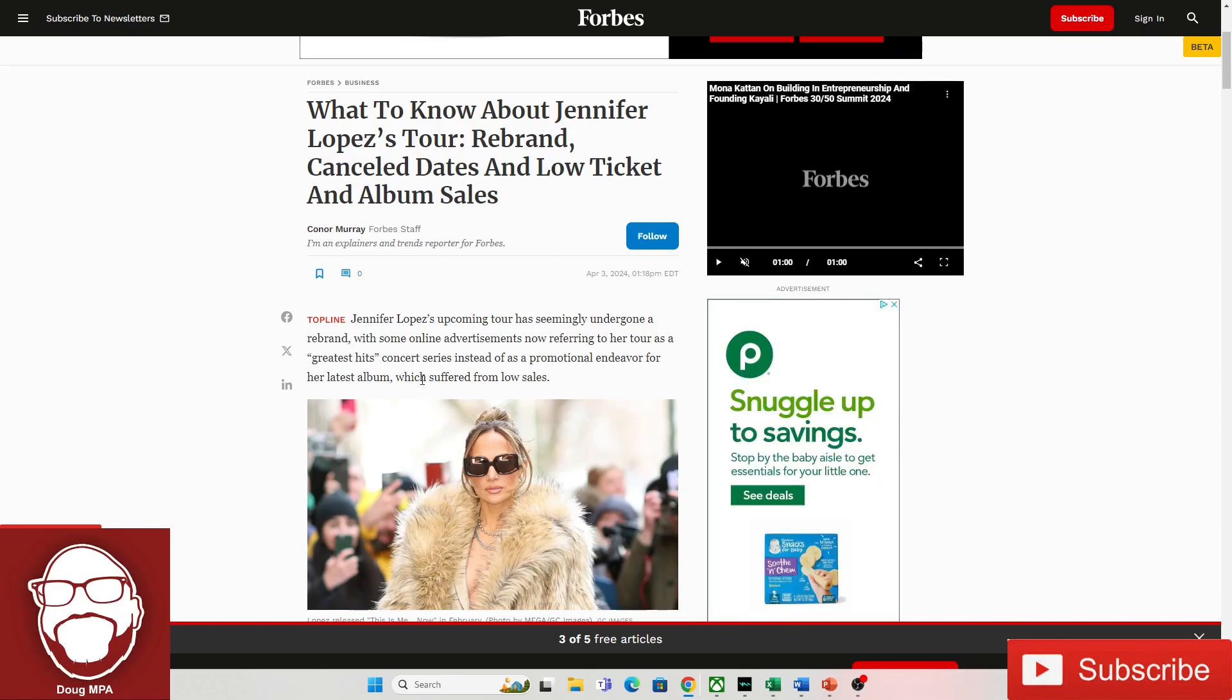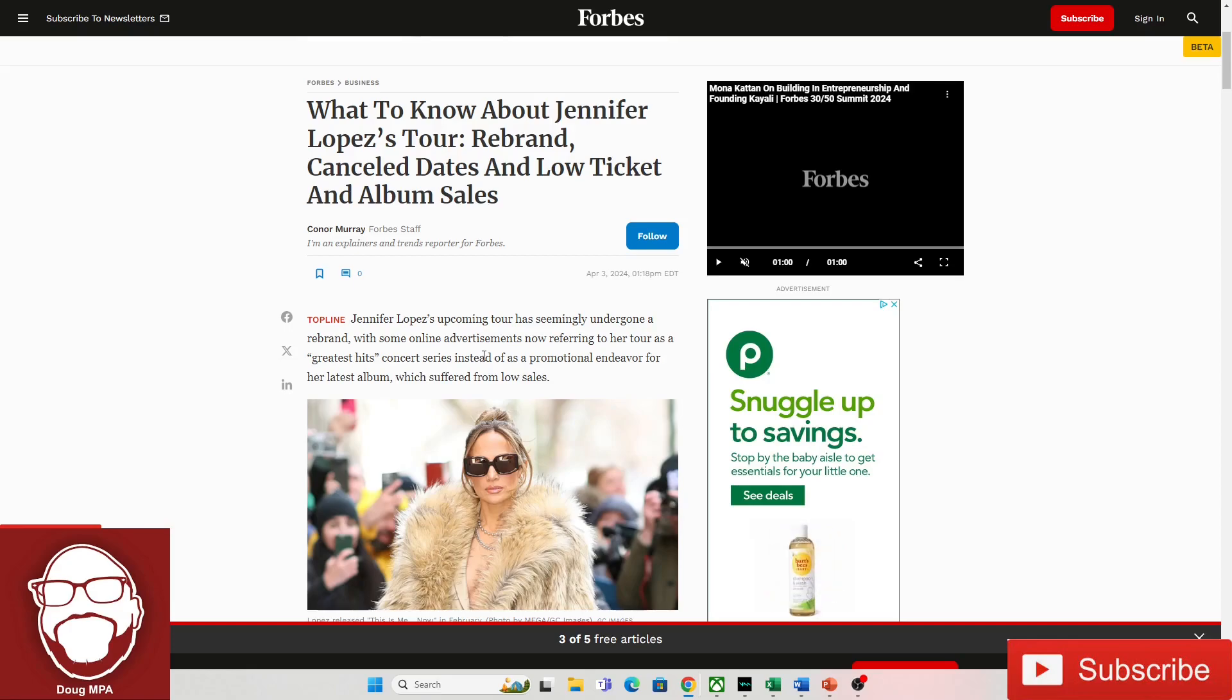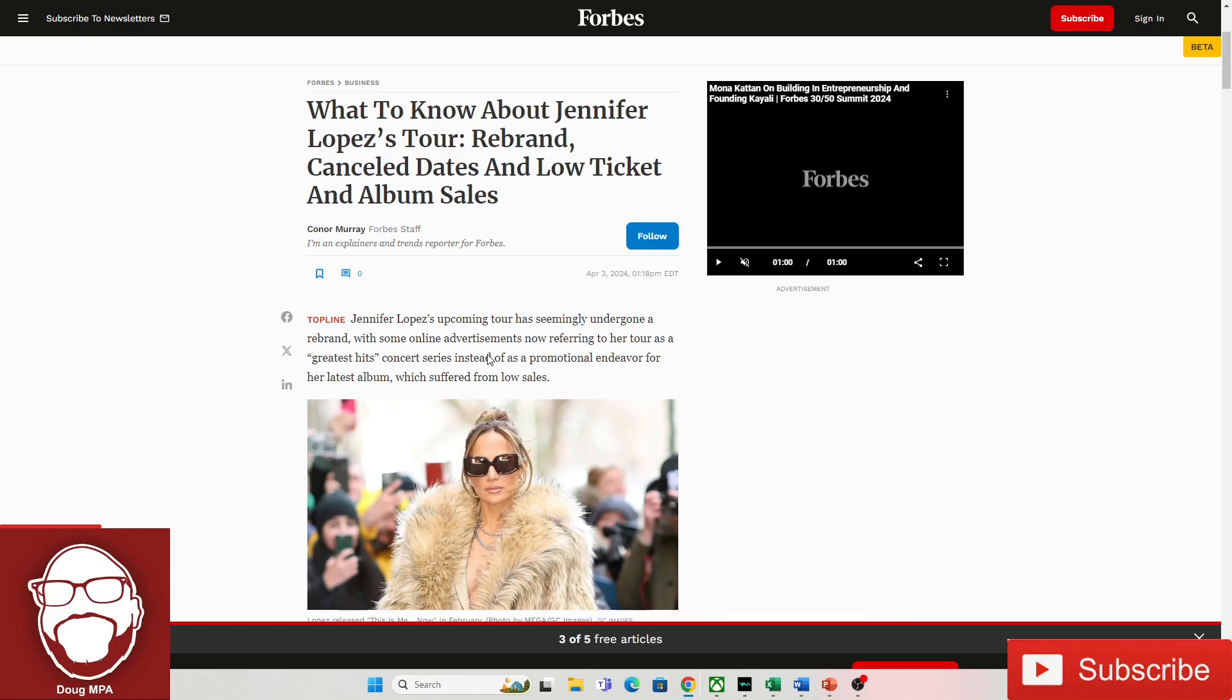which suffered from low sales. So now she has to do the greatest hits tour to make any money. It's just like when these female actresses, all of a sudden, instead of playing the little starlet, they have to play the mother-in-law and the mom in movies.